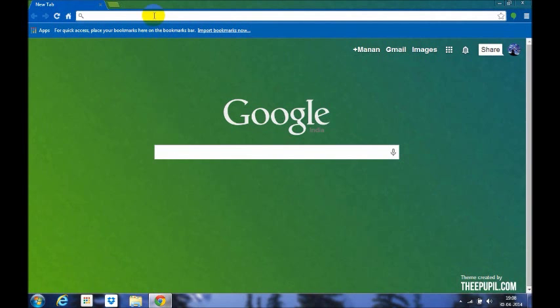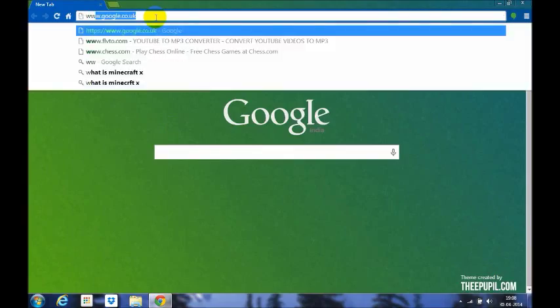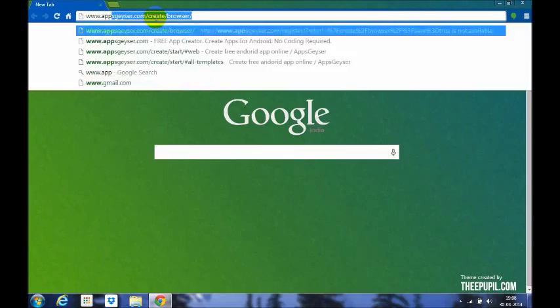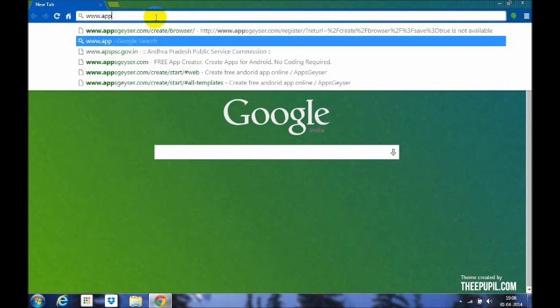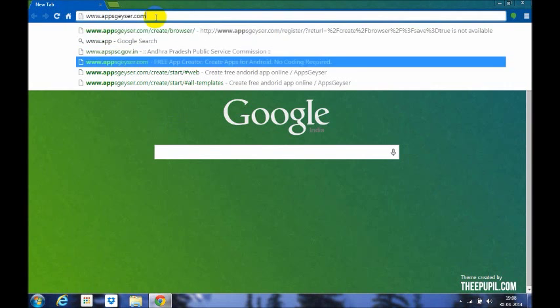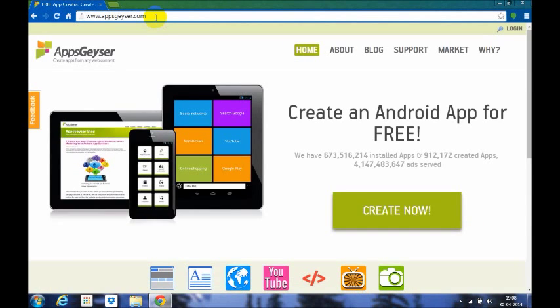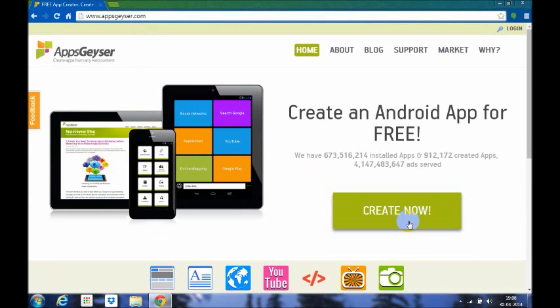In order to do this, you go to a website called appsgeyzer.com. I'm using Google Chrome here, you can use any web browser you want. So it's www.appsgeyzer.com, a free app creator. Now you just have to click create now and you've got to sign in.